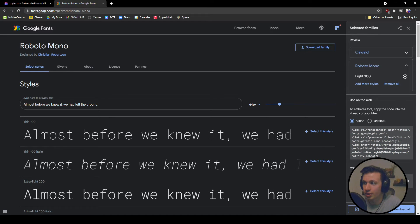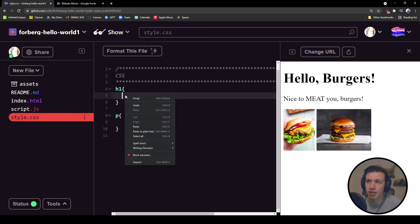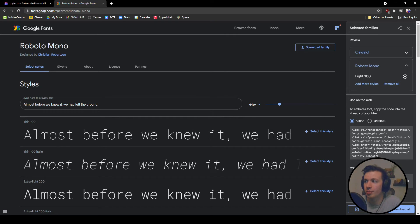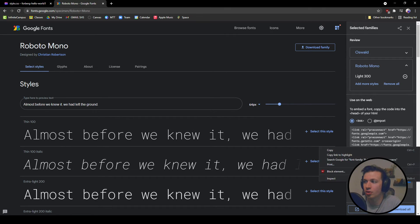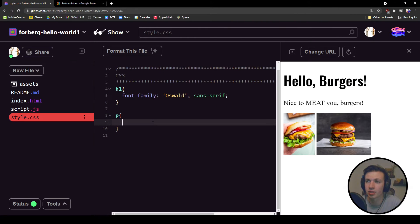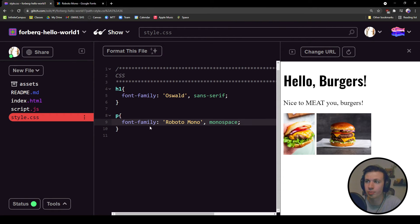I can grab my font family of Oswald and I'm going to assign that to my H1. And then I'm going to grab the font family of Roboto Mono and assign it to the paragraph.